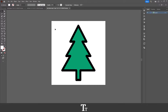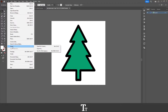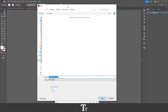So the first thing you want to do is to go up to the top bar and choose File, then go down to Export, and choose Export As. And this panel will now show up.